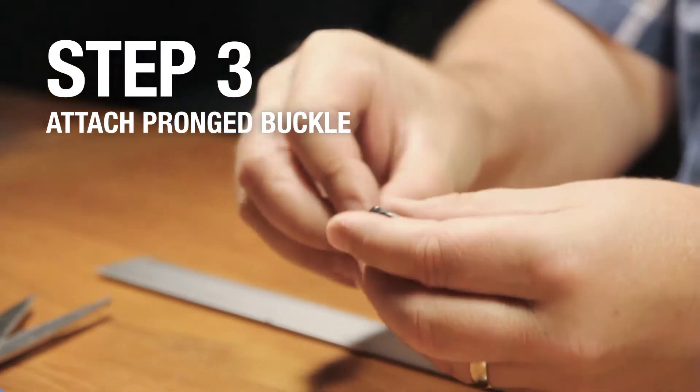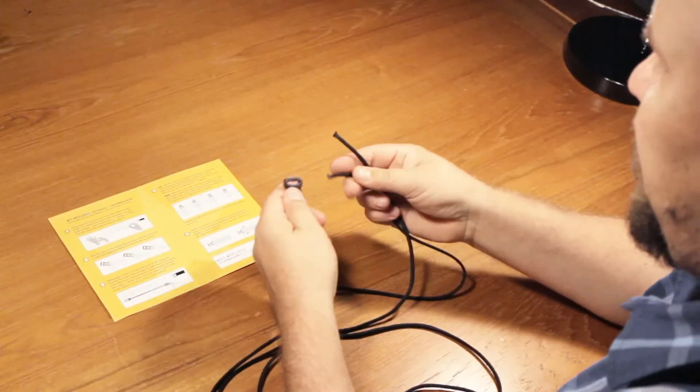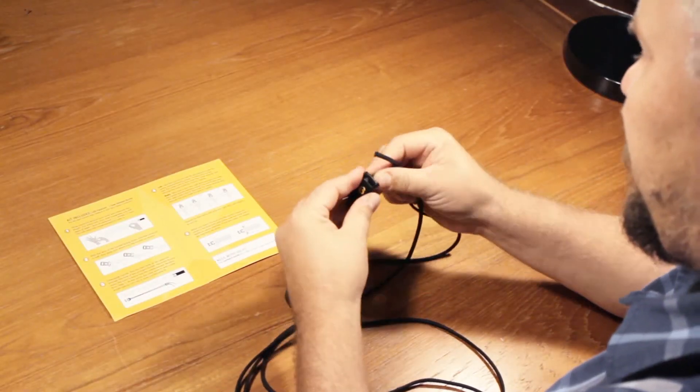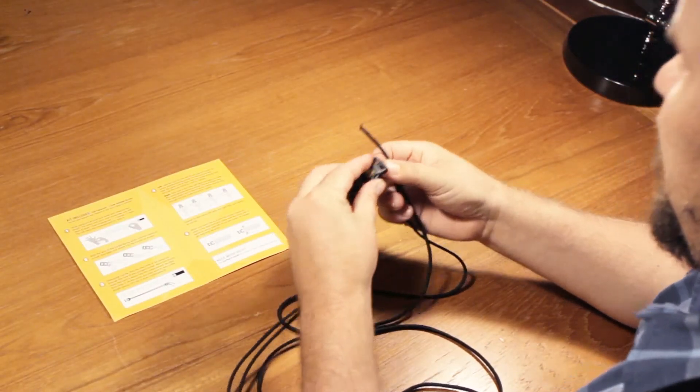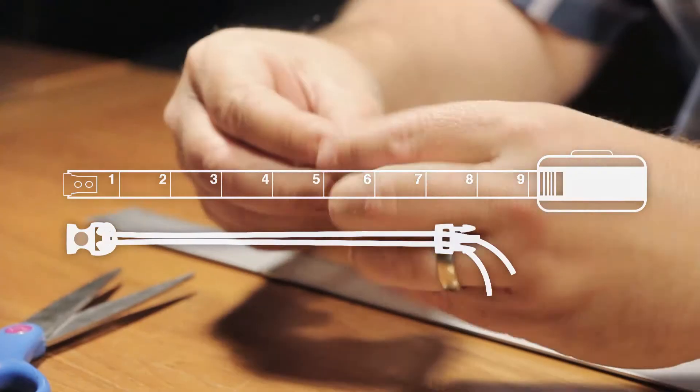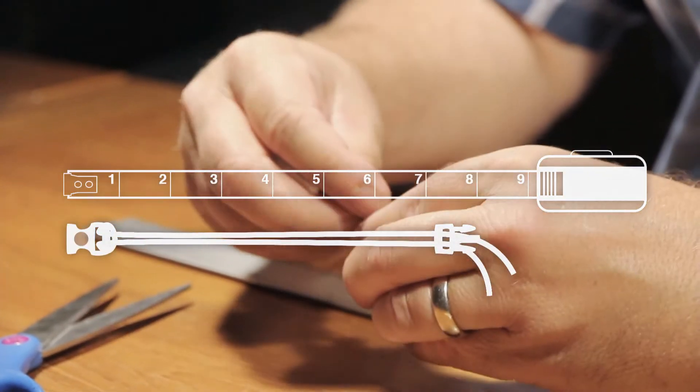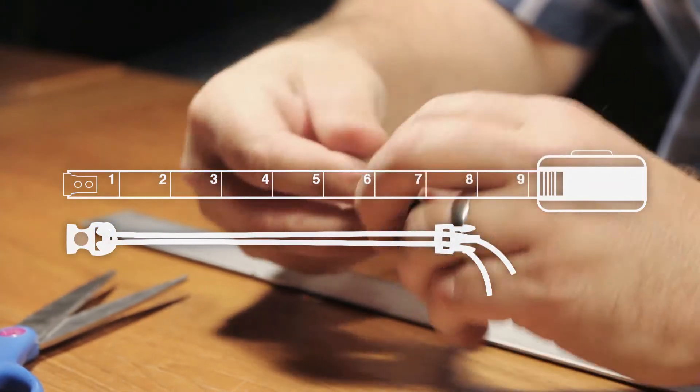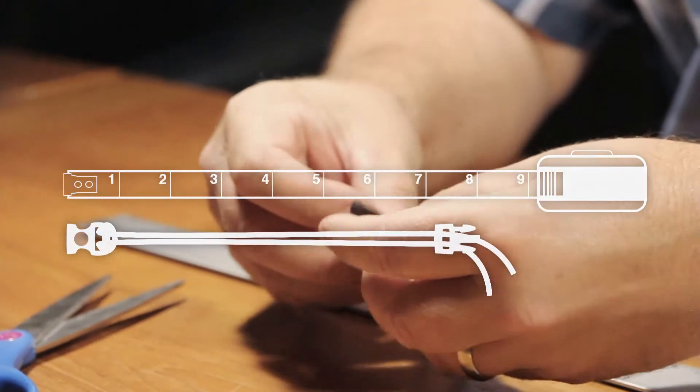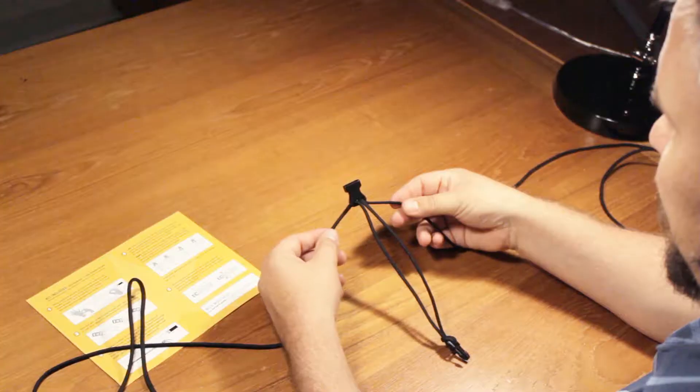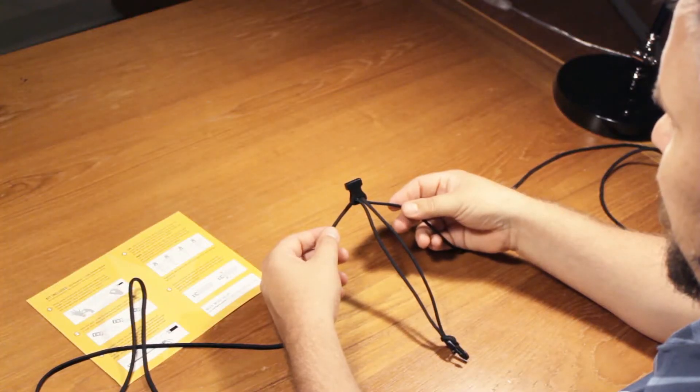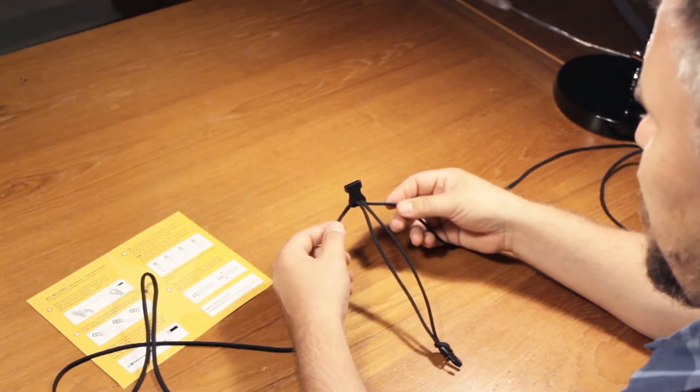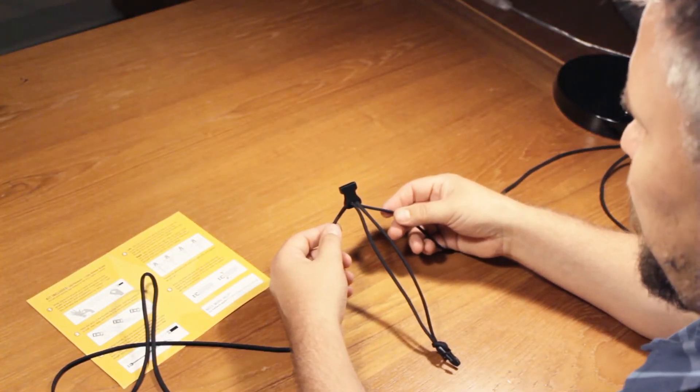Step 3. Disengage the buckle. Run the free ends of the paracord through the hole of the pronged buckle. Move the buckle down the cord to leave only the measurement decided from Step 1. At this point, you may want to add a little length, about a quarter inch, for a more comfortable fit.